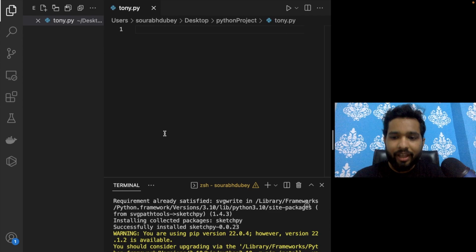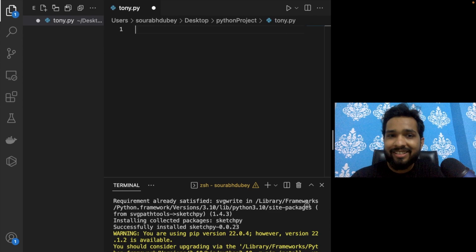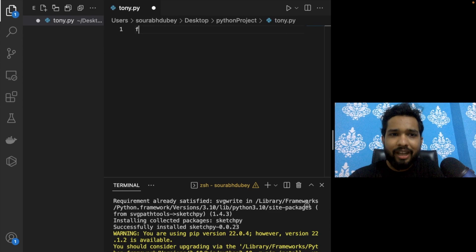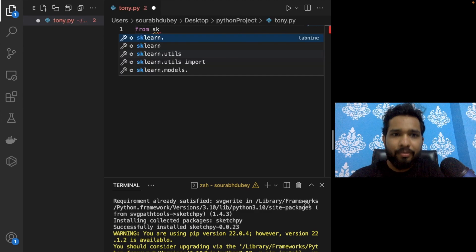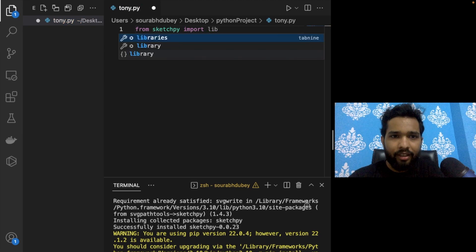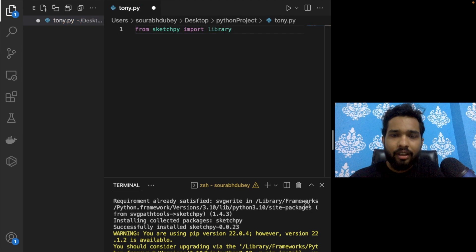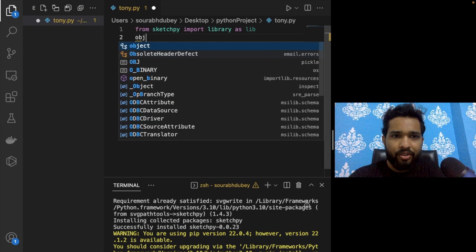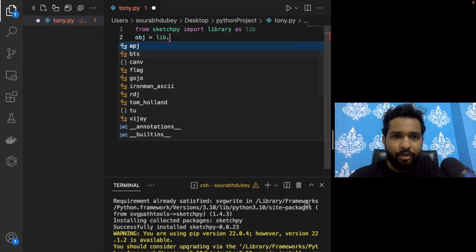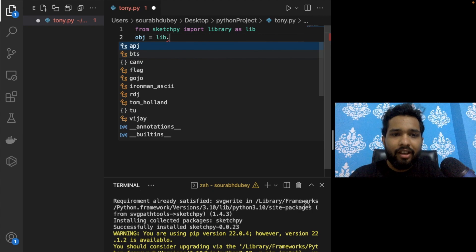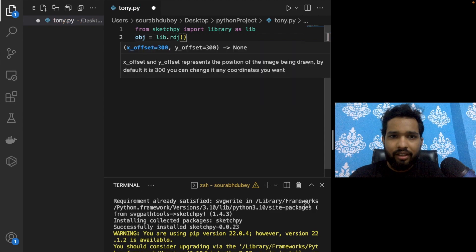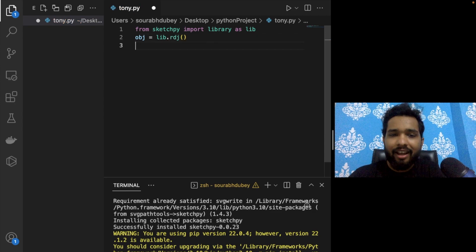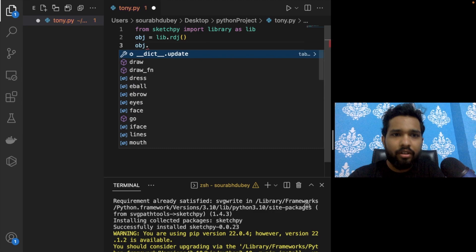It's installed. We just need to write very simple code — it's only three lines. Type: from sketchpy import library as lib. Then create one object: obj = lib.idj(). And finally: obj.draw().